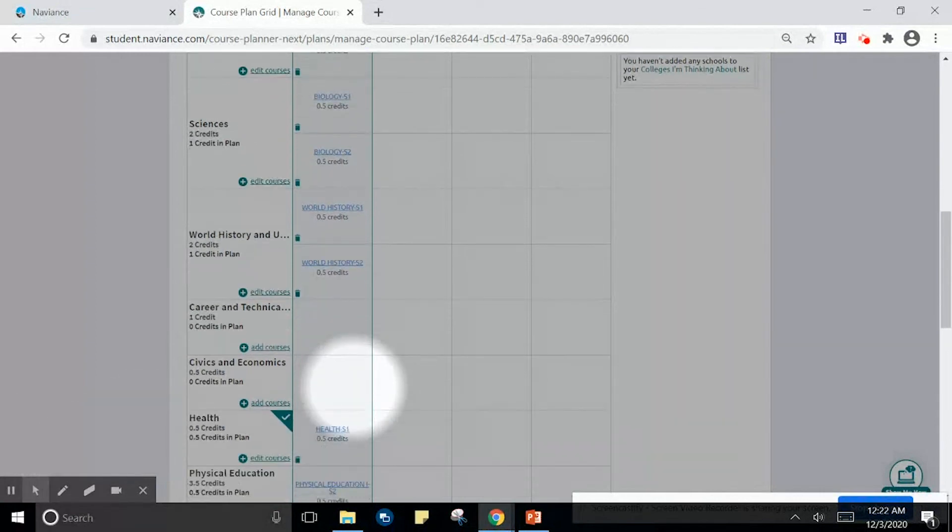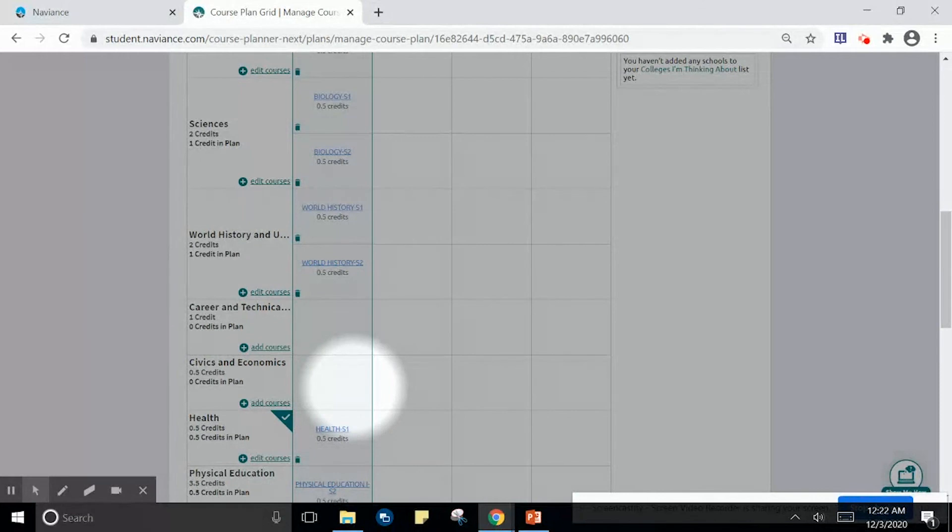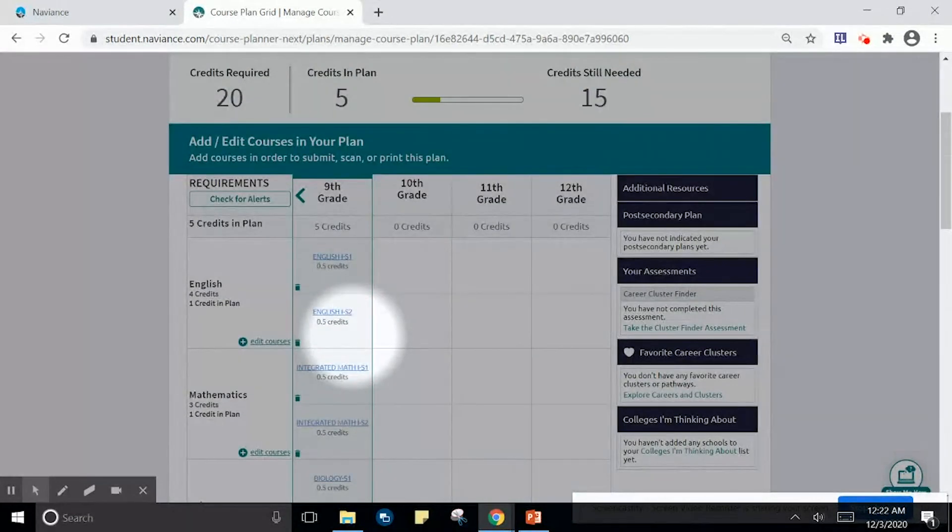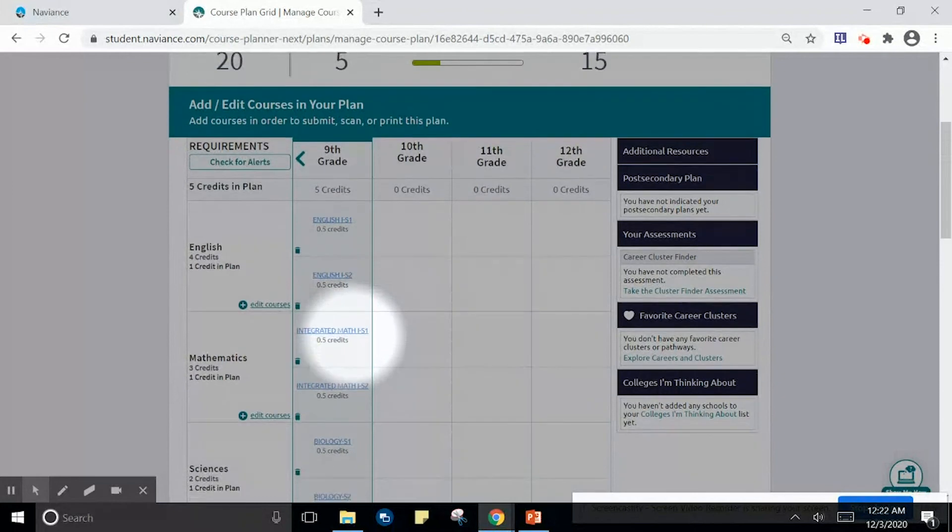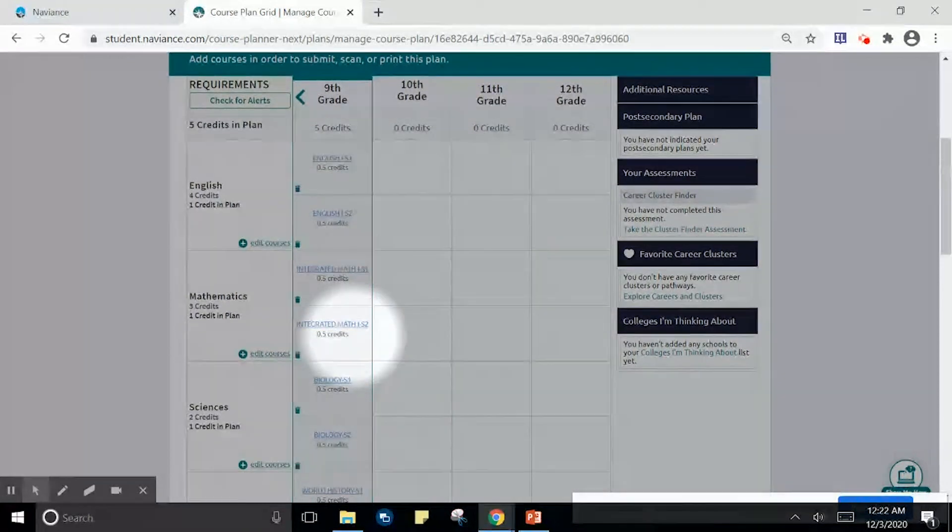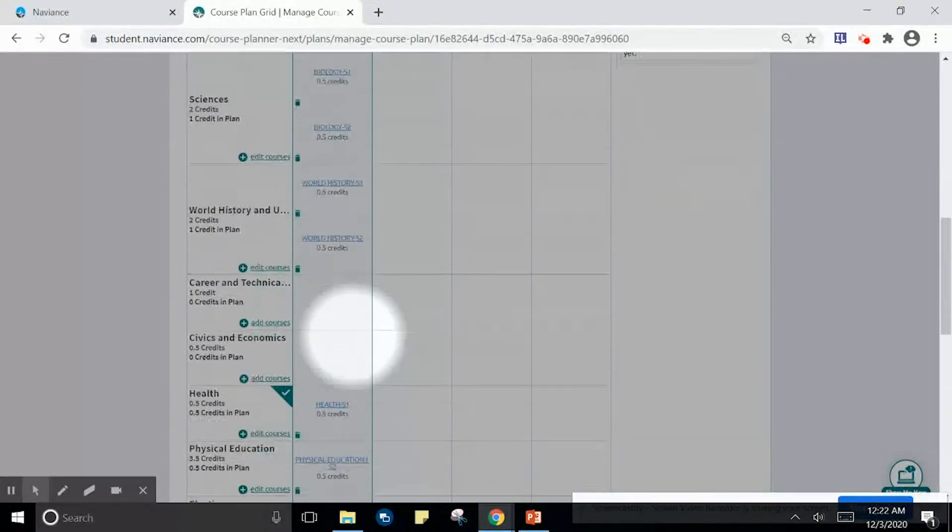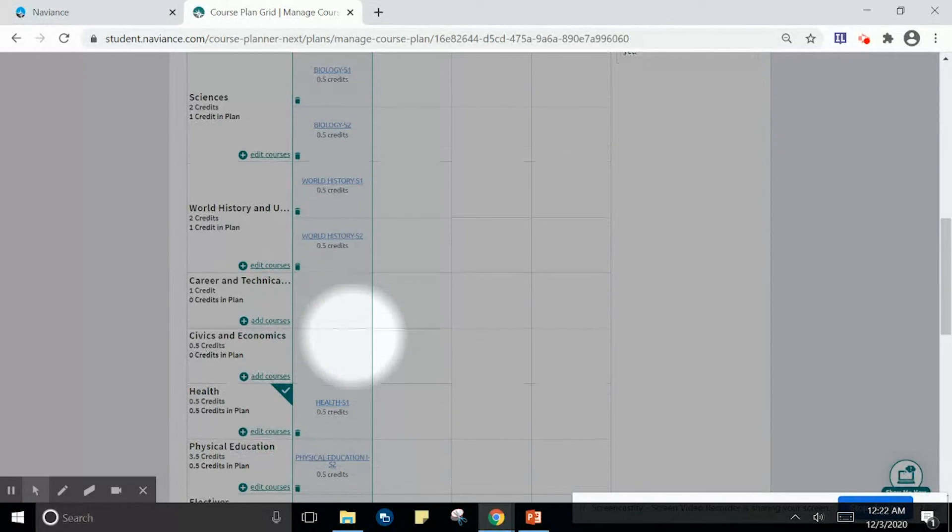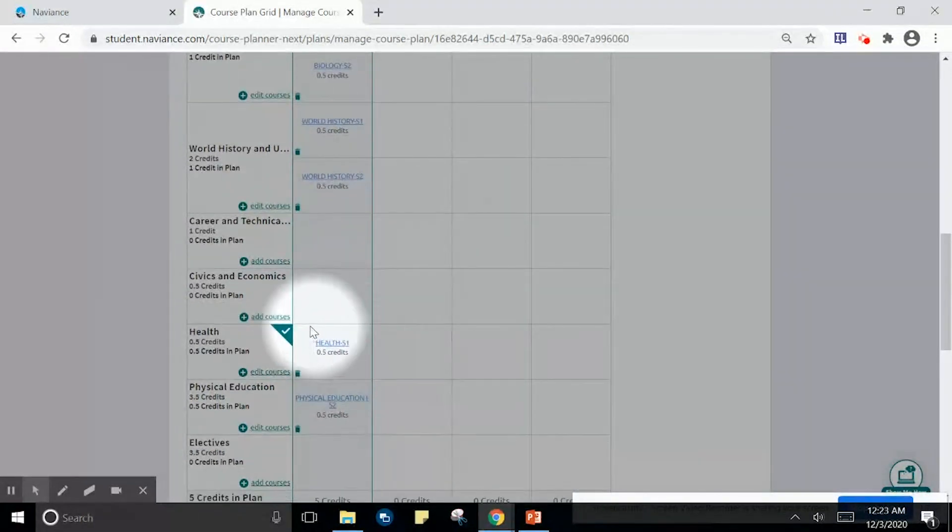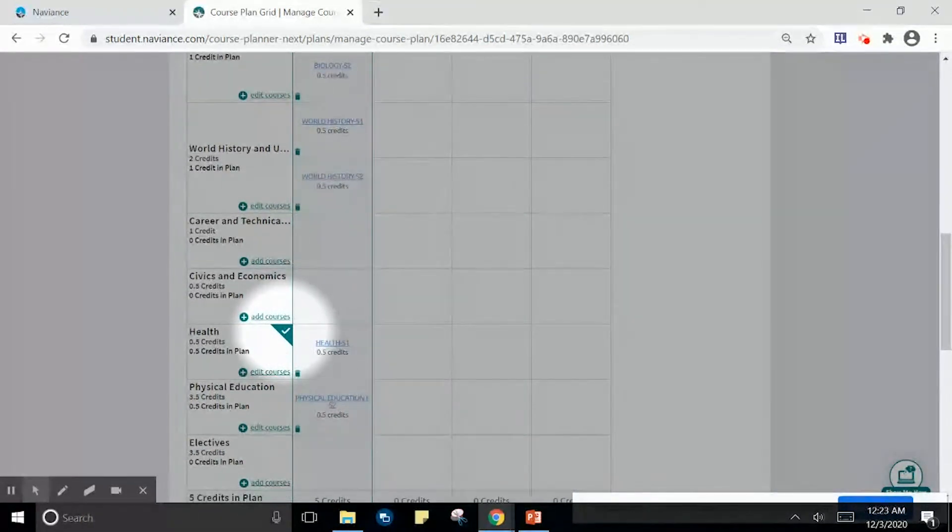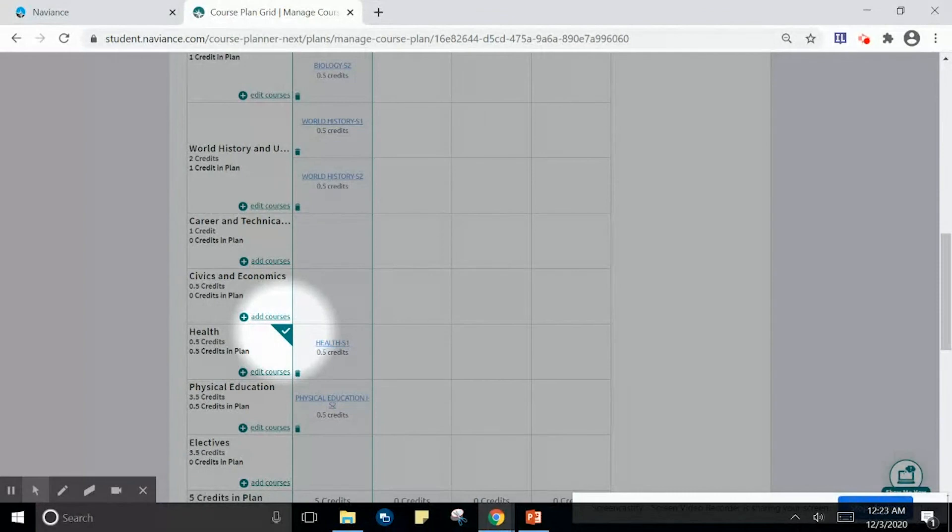As a student, one thing to ensure that you have done everything correctly is to look for red flags on your screen. If you don't see any red flags, you don't have any errors. If you see a green check mark, that means you have met the graduation requirement for courses in that area.